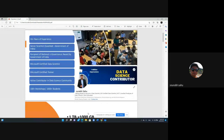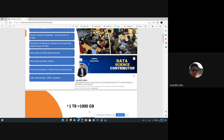About me: I am Saraf Sahu and I have 10 plus years of experience in data science and technologies related to data, starting from SQL to Big Data, Hadoop, and many ETL-related tools and programming. I'm also a Senior Scientist with the Government of India, a recipient of the National e-Governance Award, a Microsoft Certified Data Scientist, and a Microsoft Certified Trainer.